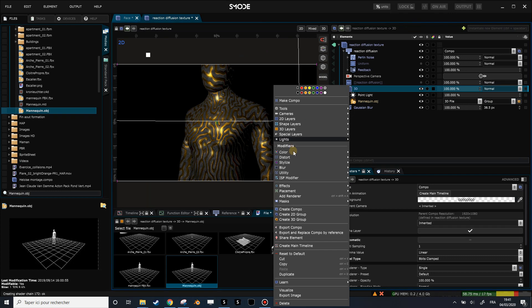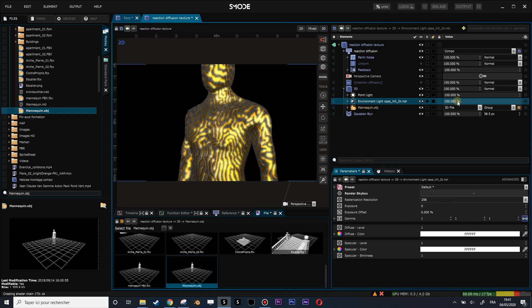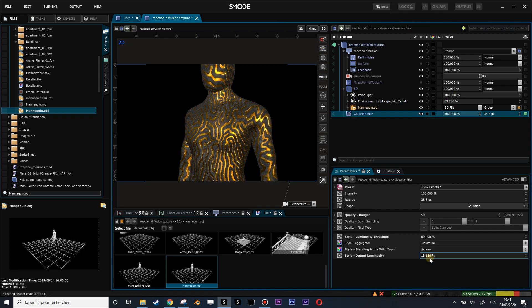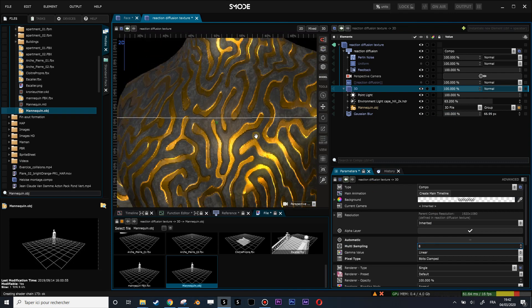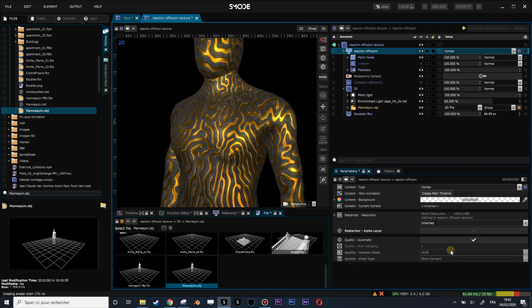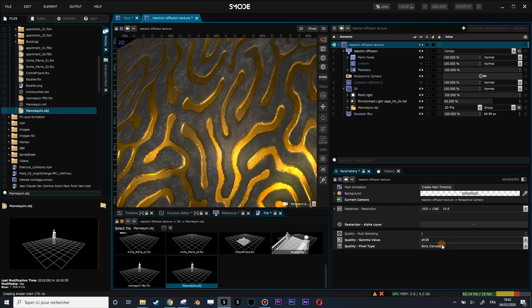Let's try to put a last light which is the environment light. We will not render the skybox, and let's reduce the blur a little bit. On the 3D layer, let's make some adjustments. You see we have some aliasing effects — that's because my maps are all in 8-bit instead of 16-bit, so let's put everything into 16-bit.